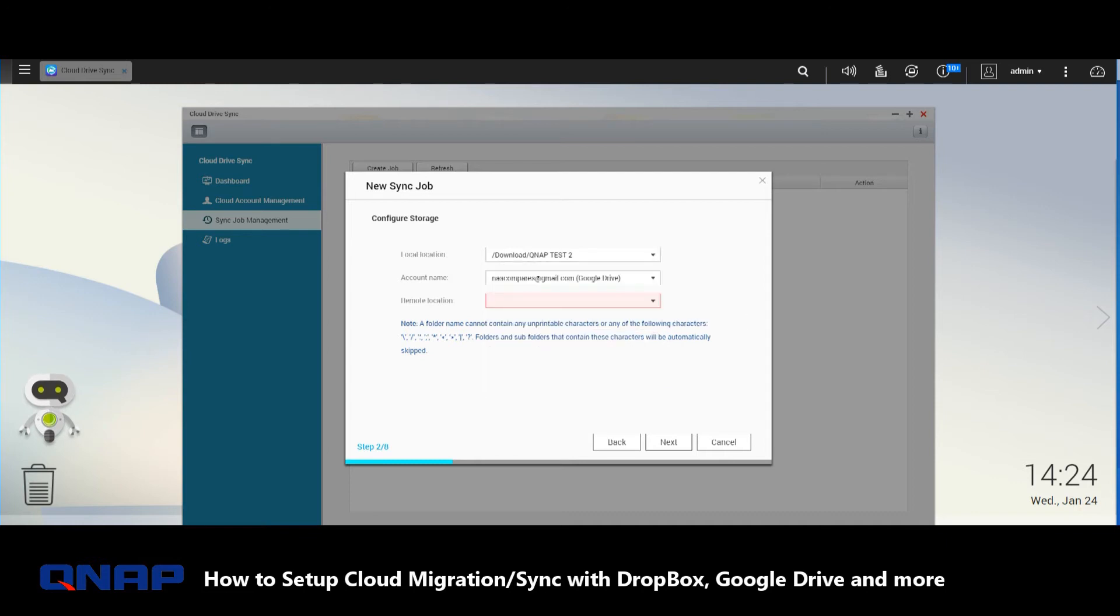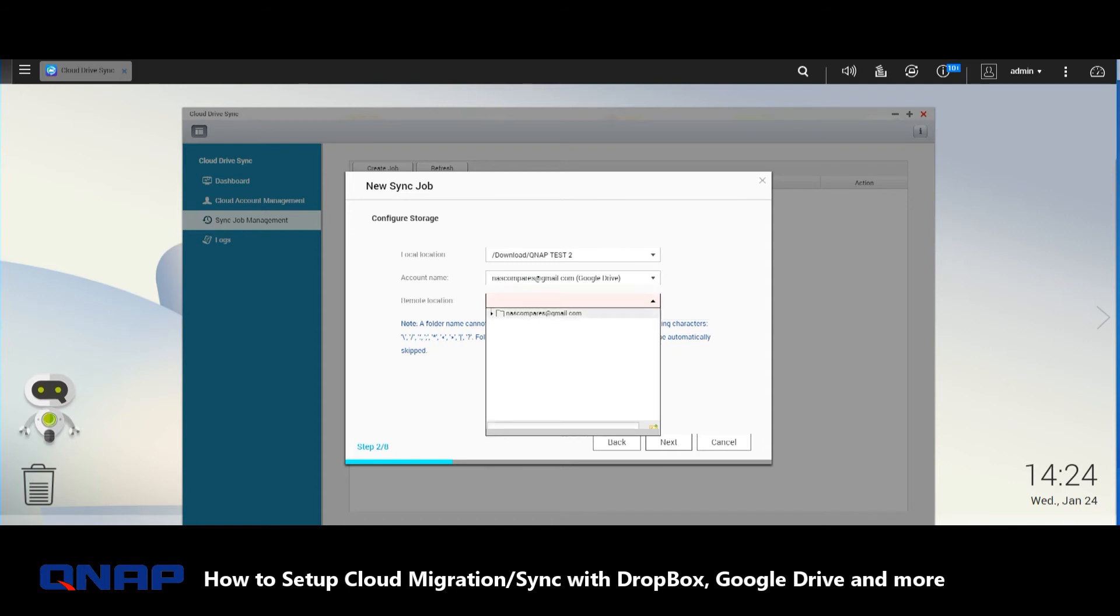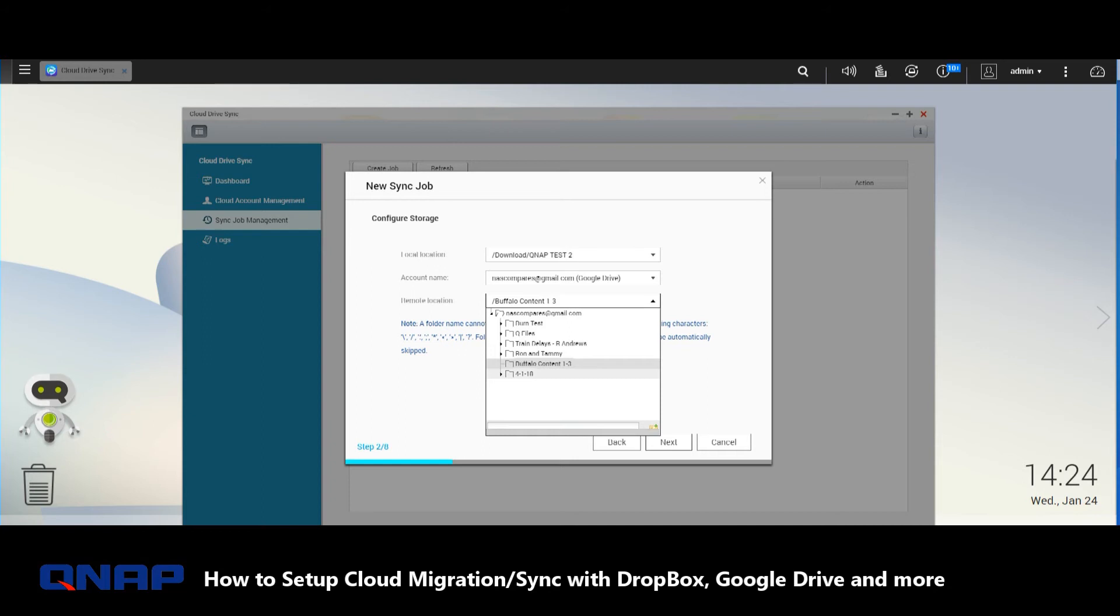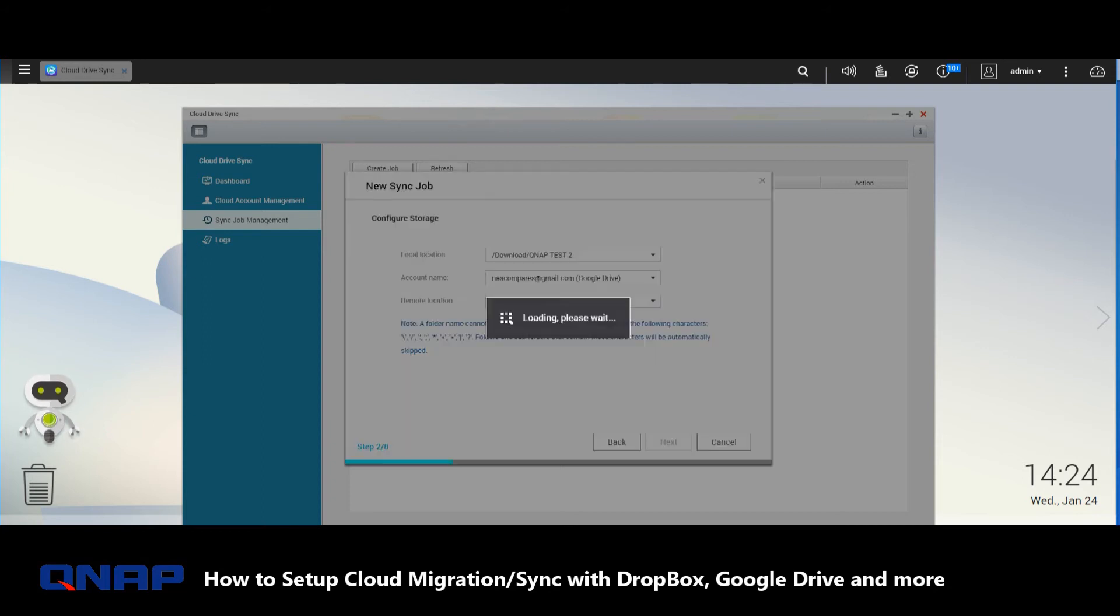Next, that's the account that we're going to utilize—you can have multiple accounts for cloud backups. Next, we want to choose the folder that we're going to be backing up to on the cloud. Let's go for the Buffalo folder there. We click Next, and these are the two folders that will work between one another.